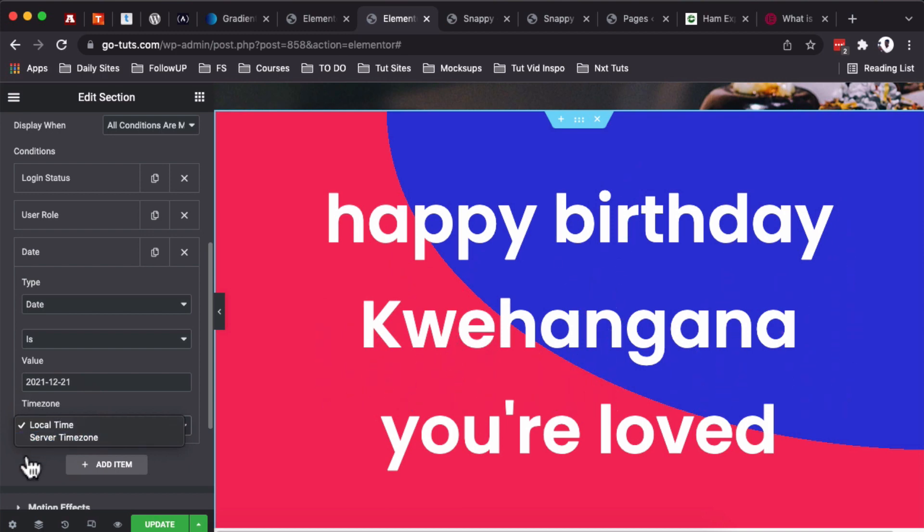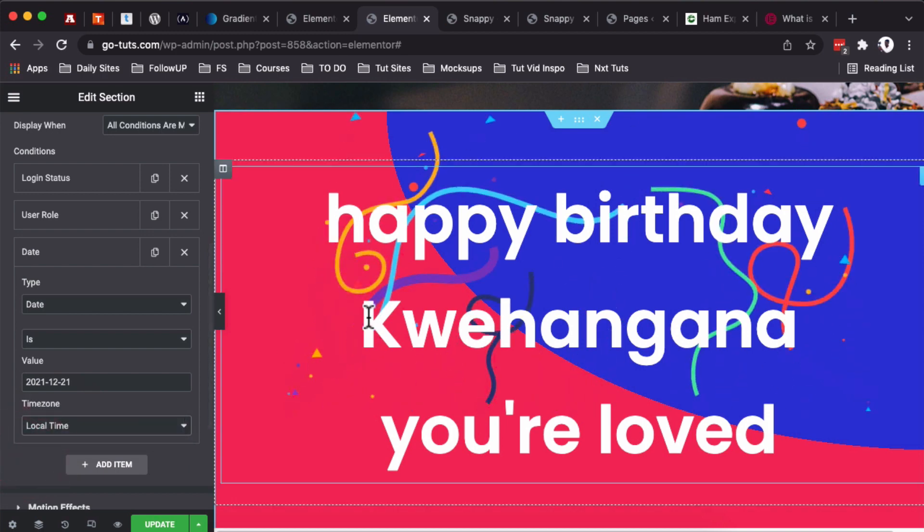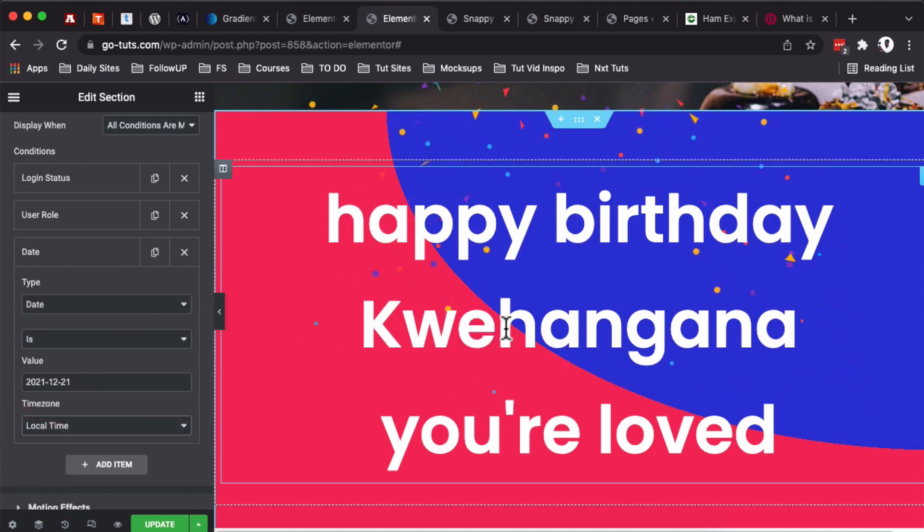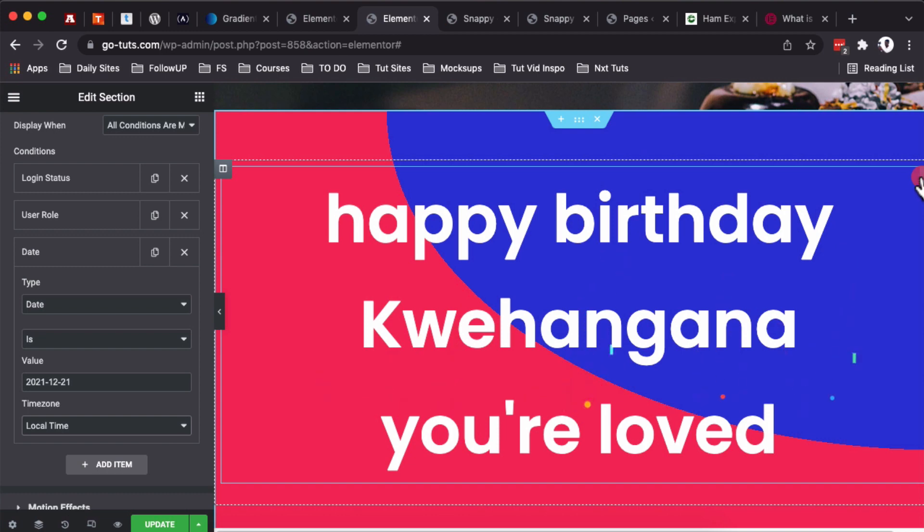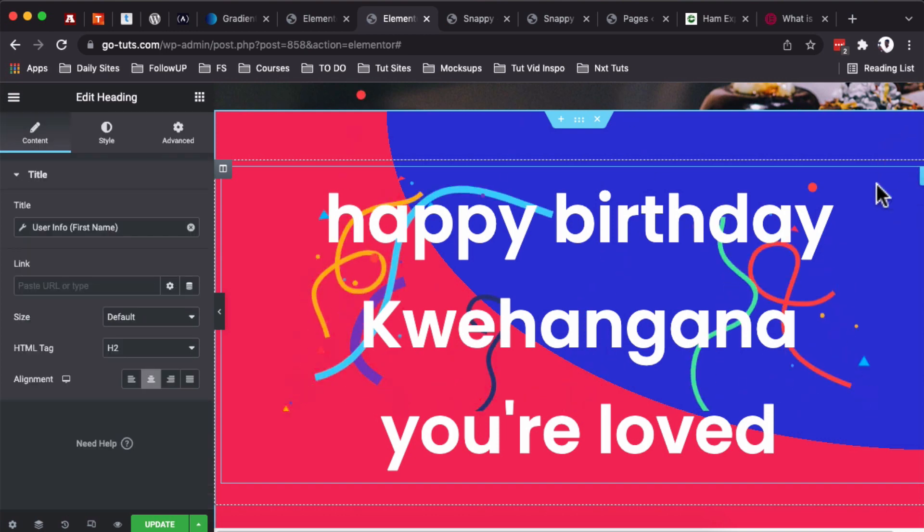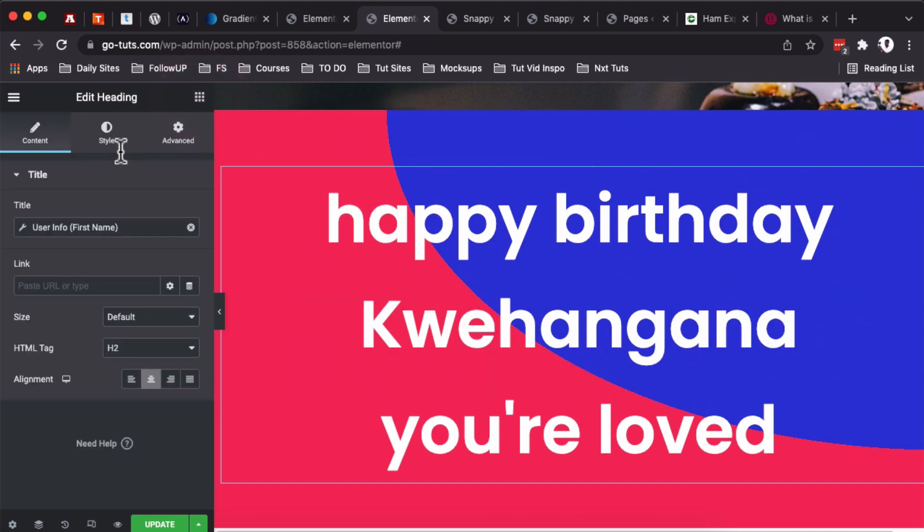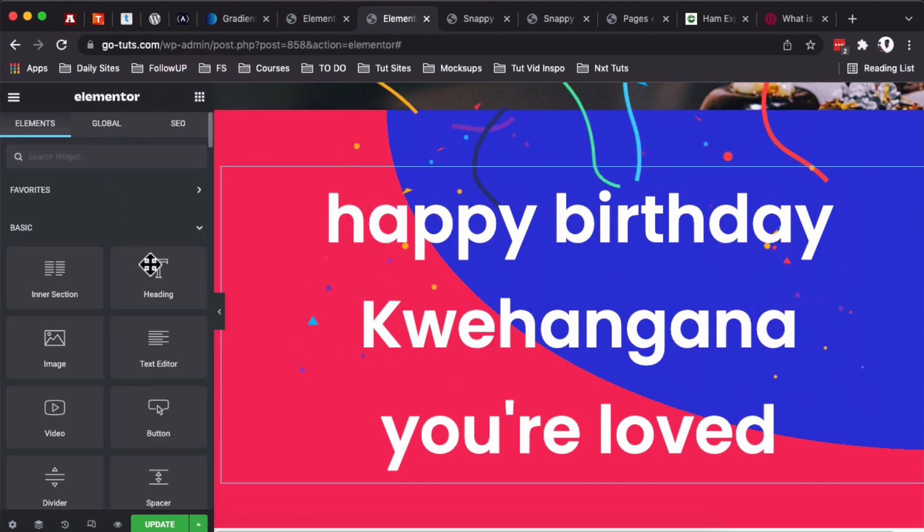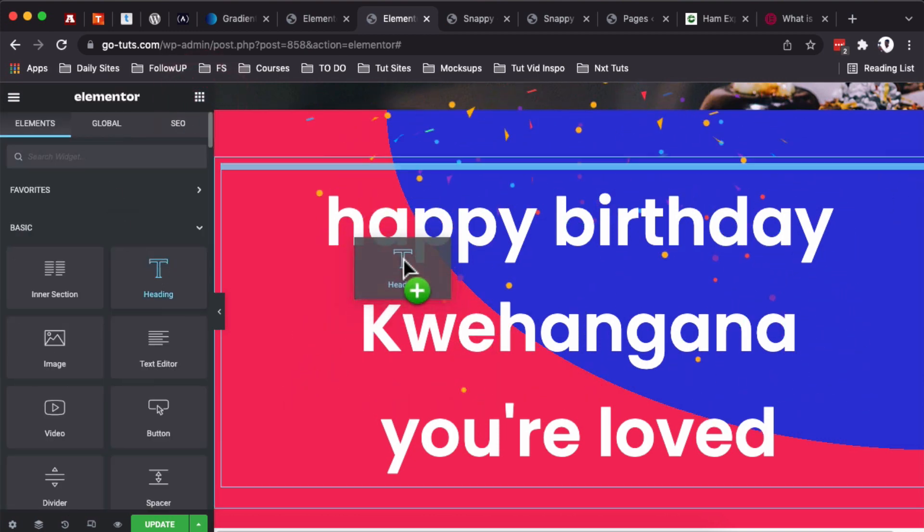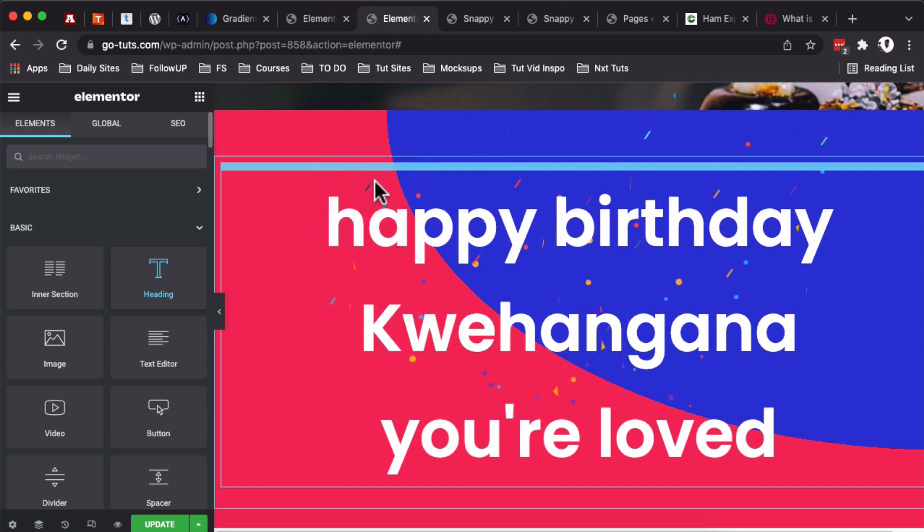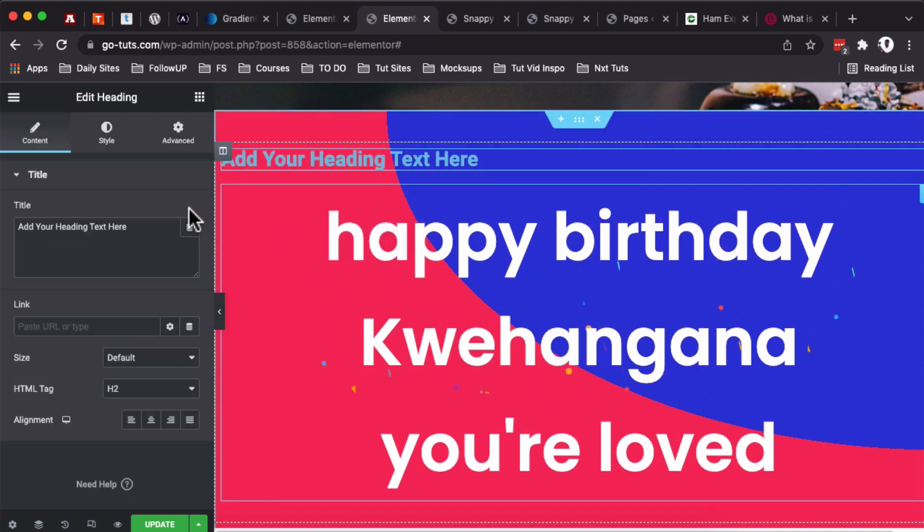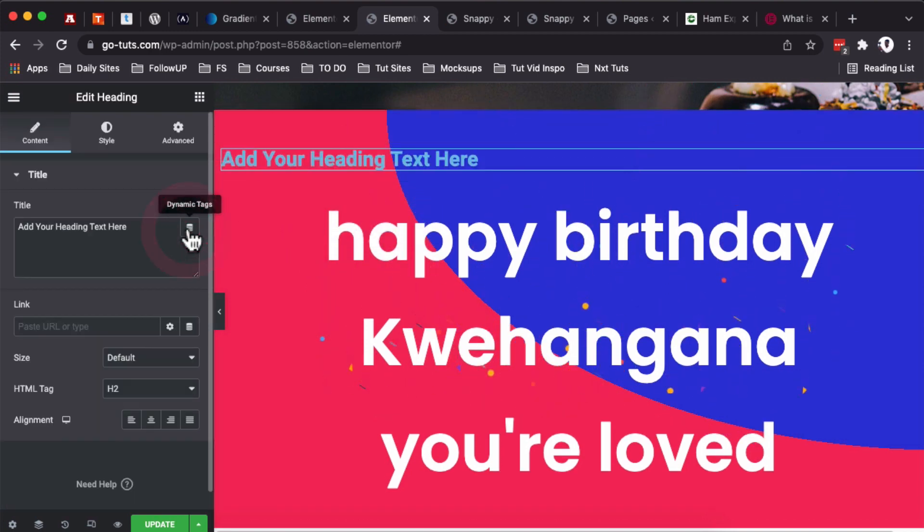So how do we echo these names to show up over here? I simply just added dynamic data by simply adding a heading widget.